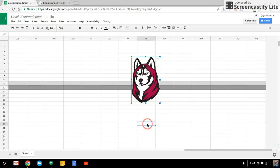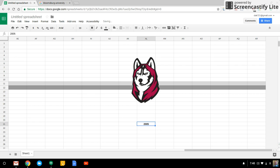All right. And there's the Bloomsburg Husky. And I don't know. What was this? 2005. All right.